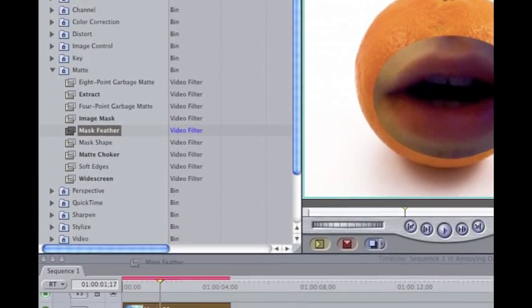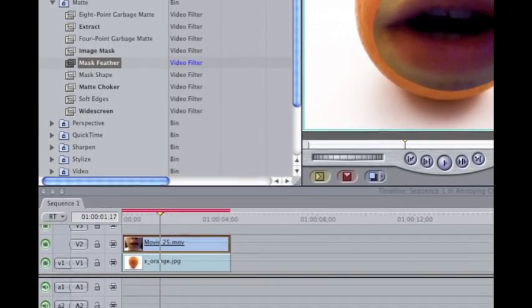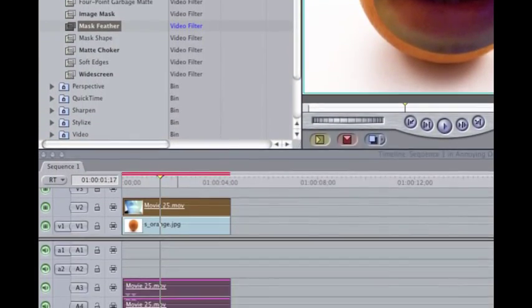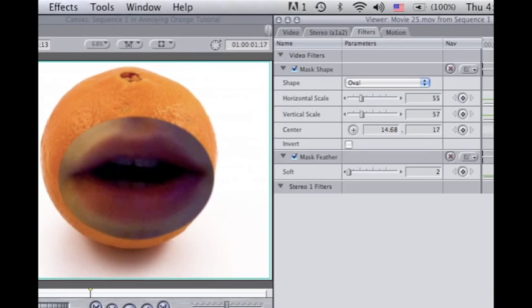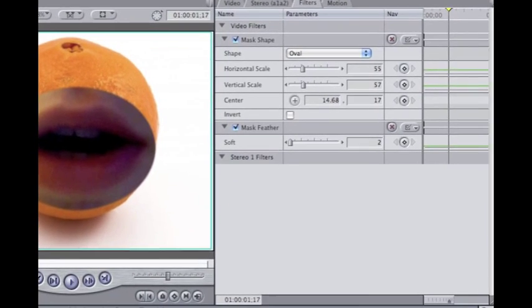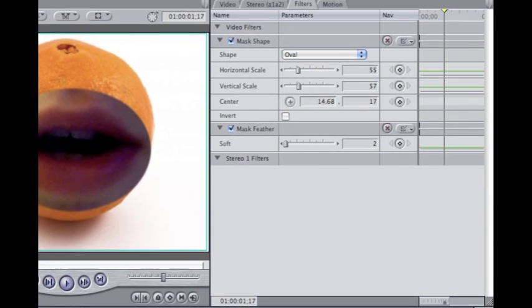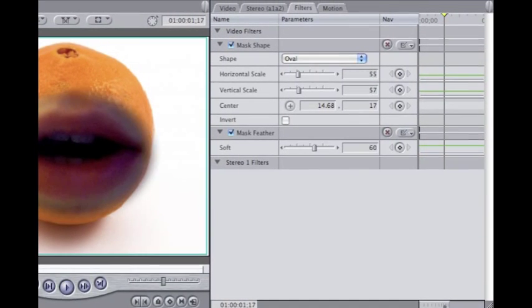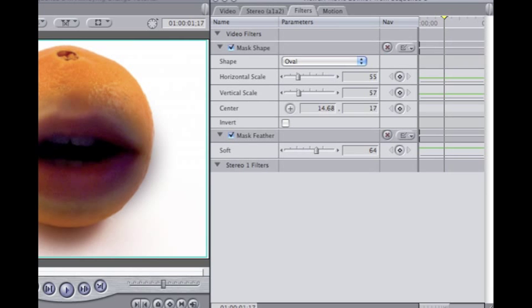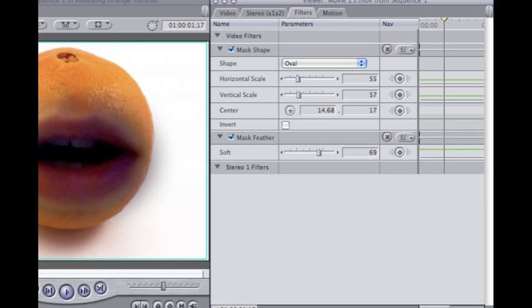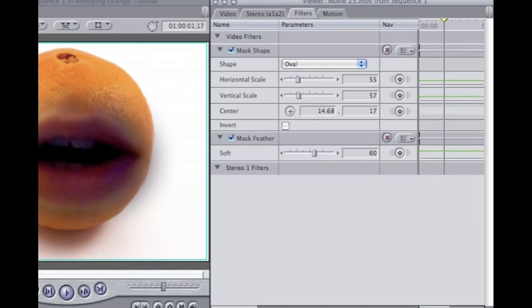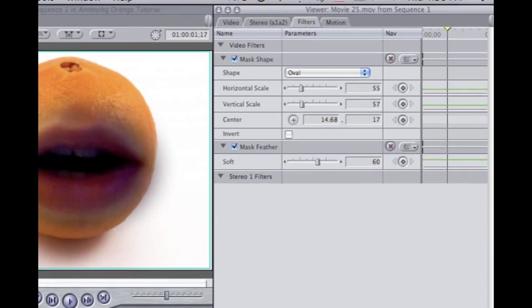After you do that, go to Mask Feather and put it in. Go to your filters and bring the feather up so it gives a nice smooth look. I always bring it to around 60.